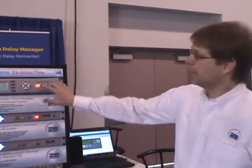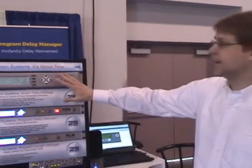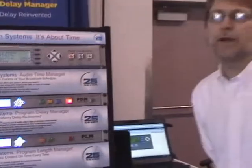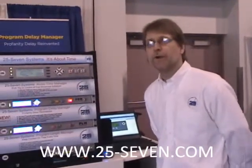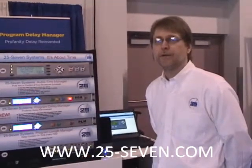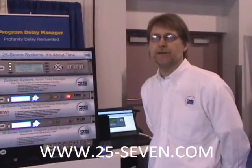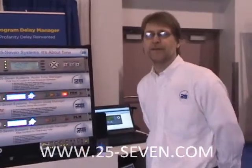It's a simple two-button press to operate ATM. Some of the biggest news talk stations in the country and in the world use ATM to keep their programming on time. Our customers say to us, we don't know how we did live radio without the system. Audio Time Manager is available from your favorite broadcast dealer, as are our other 257 Systems products. And if you want to find out more, go to our website at www.25-seven.com. Thanks for listening.